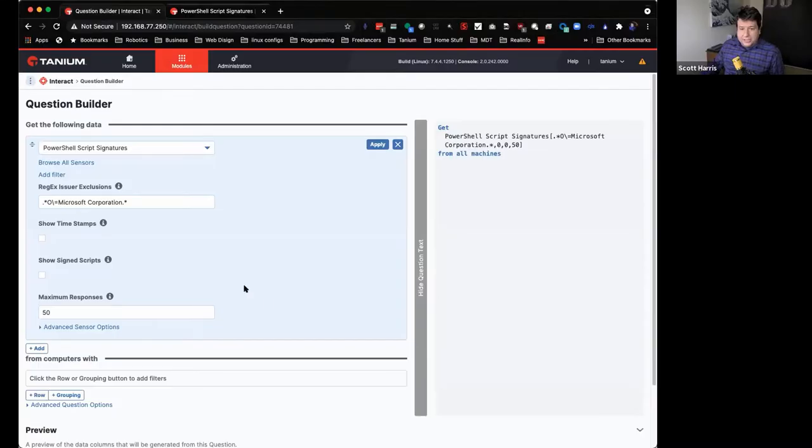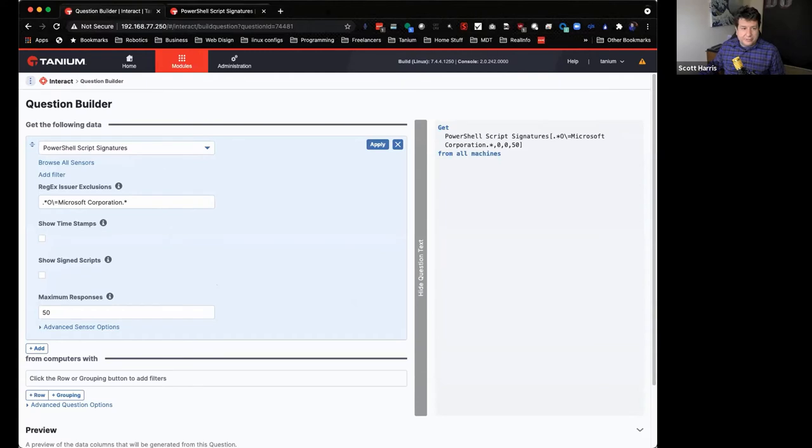And the SOC came to me and said, nothing that we have does this. So I built it. And so let me show you how it works. This is it right here.